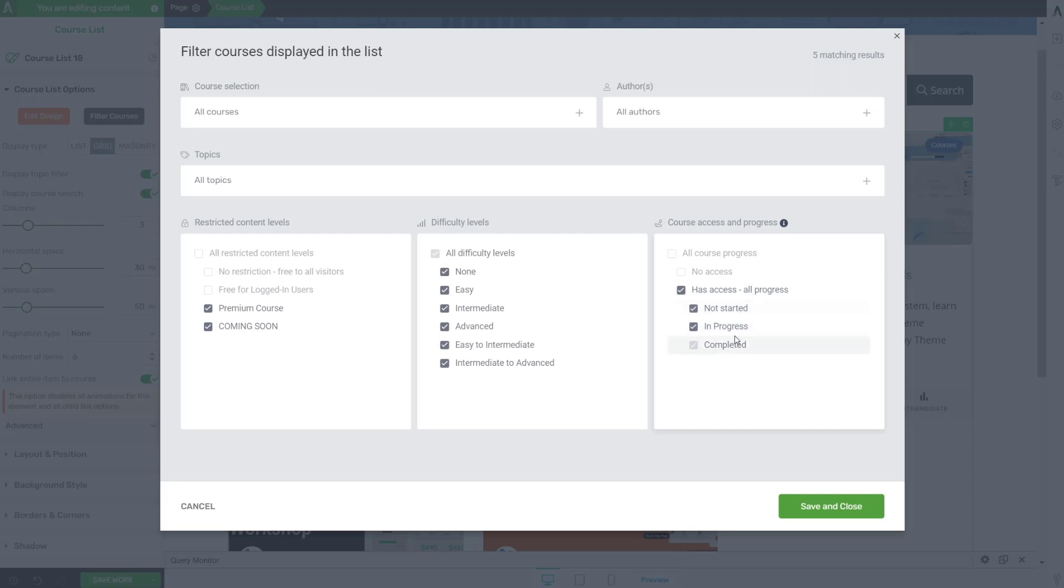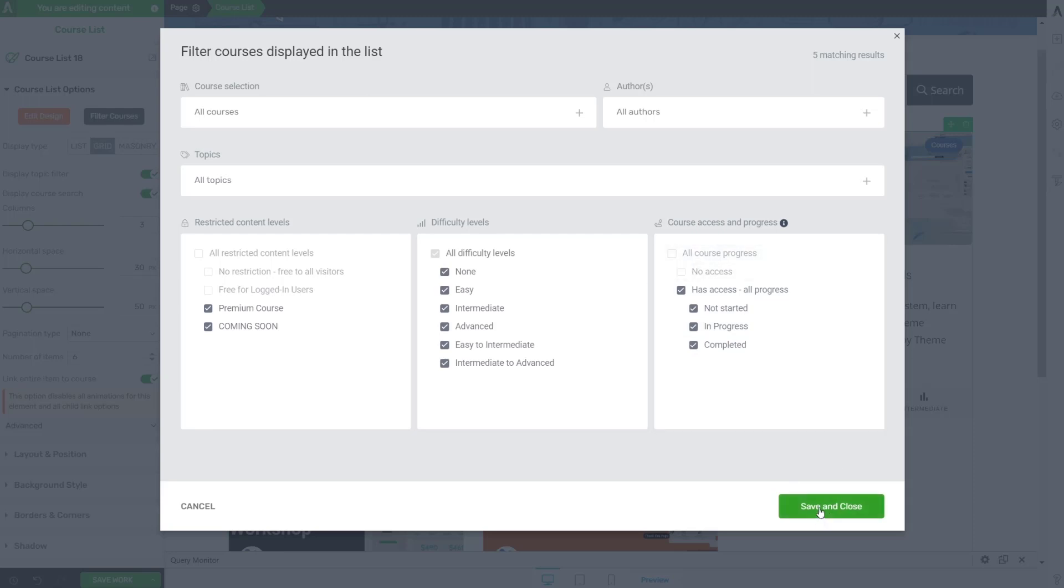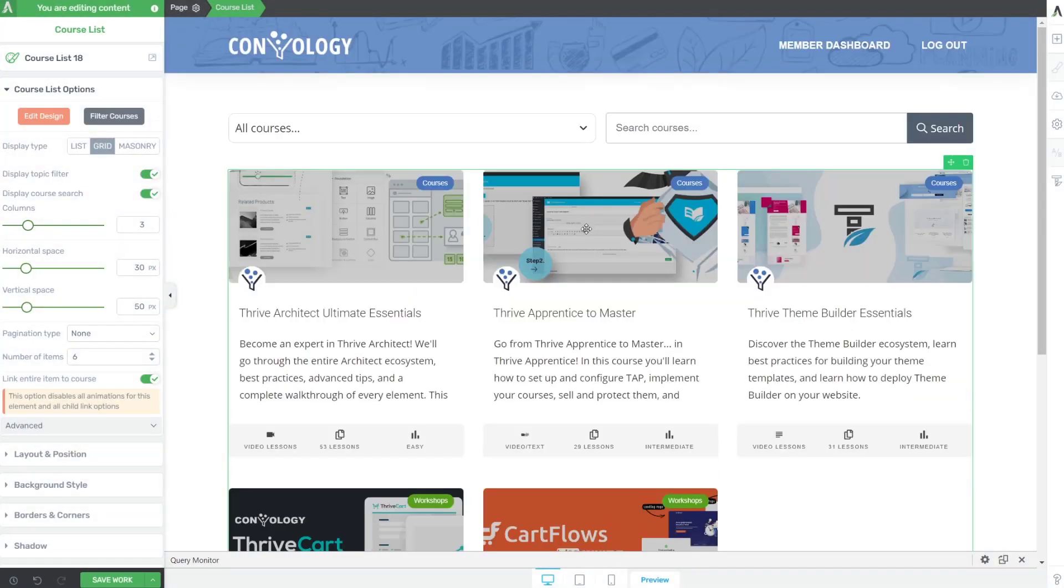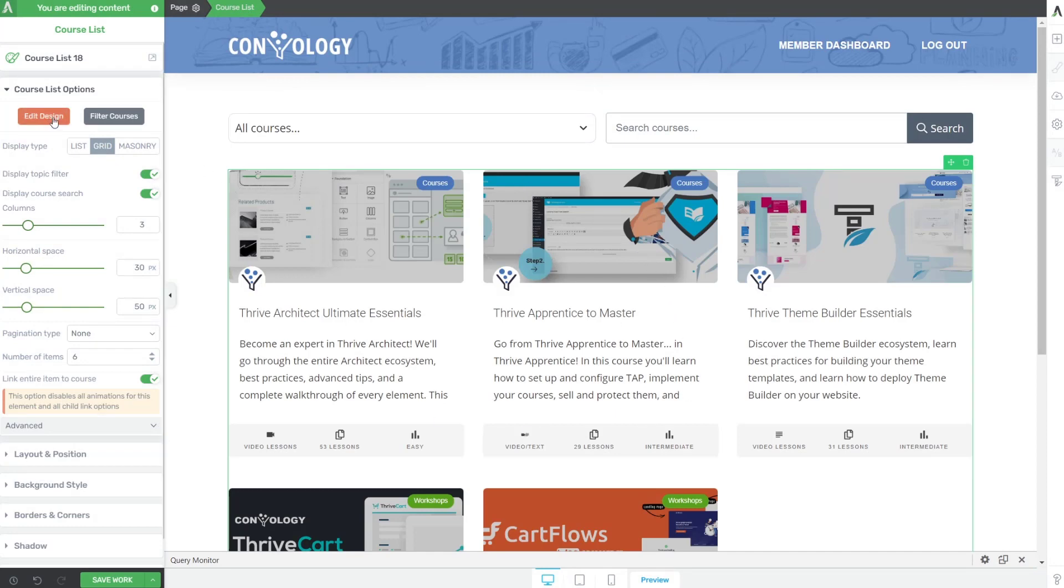People are going to be able to create integrations that integrate with this in progress element. So, this is really, really cool. I really like these filter options. This is way more robust than I ever expected. So that's filtering. Now let's dive in and take a look at edit design.